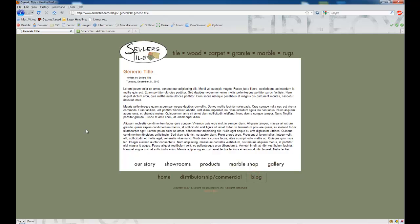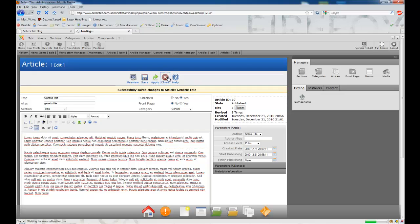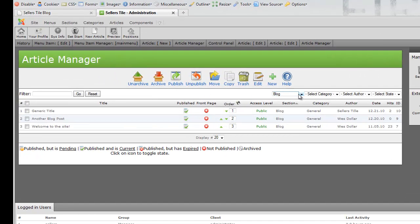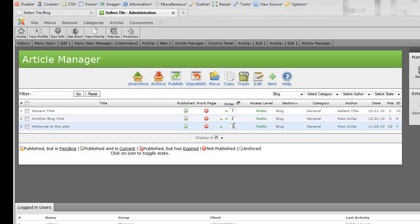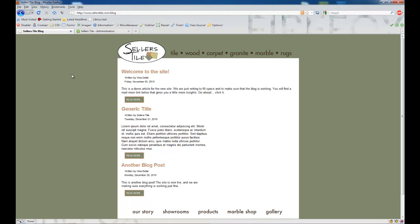Going back to the blog's main page, you'll see that Generic Title is first, Another Blog Post is second, and Welcome to the Site is third. In our article manager — still set to show only blog entries — the same order is shown: one for Generic Title, two for Another Blog Post, and three for Welcome to the Site. Let's say I want Welcome to the Site to be our number one article. I can simply hit the green arrow button up — it's going to move it to the second position — and hit it again to move it to first. It automatically saves and reorders. Going back to the live site and clicking refresh, our blog entries are resorted just as we told it to.